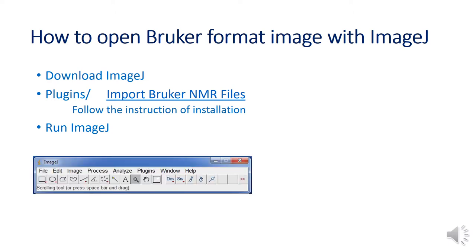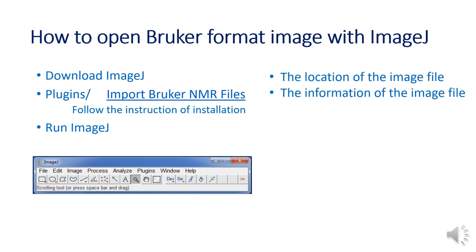Before opening the image, you must know two things: the location of the image file and its information.